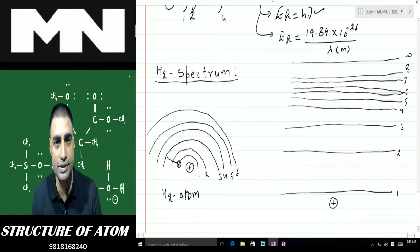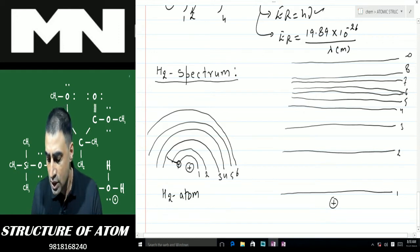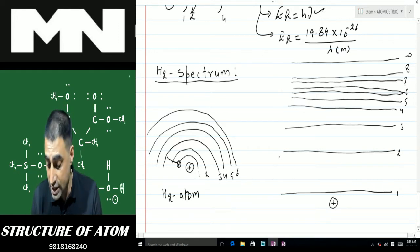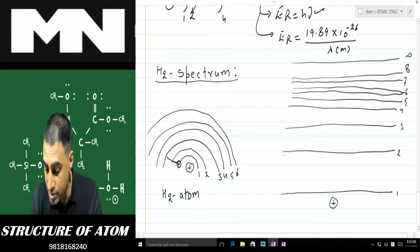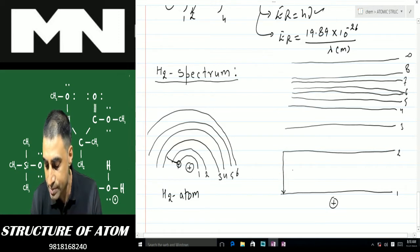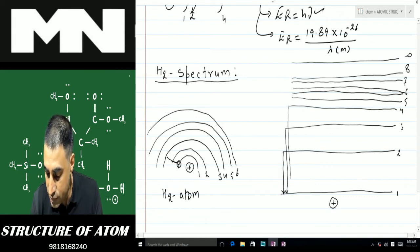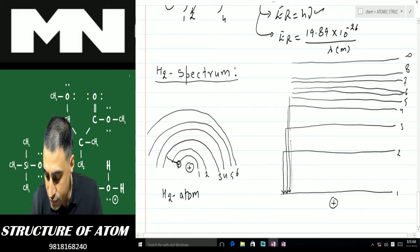Once the electron jumps from the first shell to the infinite shell, the nucleus cannot attract it back to the ground state, so the electron will not return and the atom will undergo ionization. Now suppose the electron has jumped from the first shell to the second but is coming straight back to the first. If it has gone to the third or fourth, it is also coming back to the first.